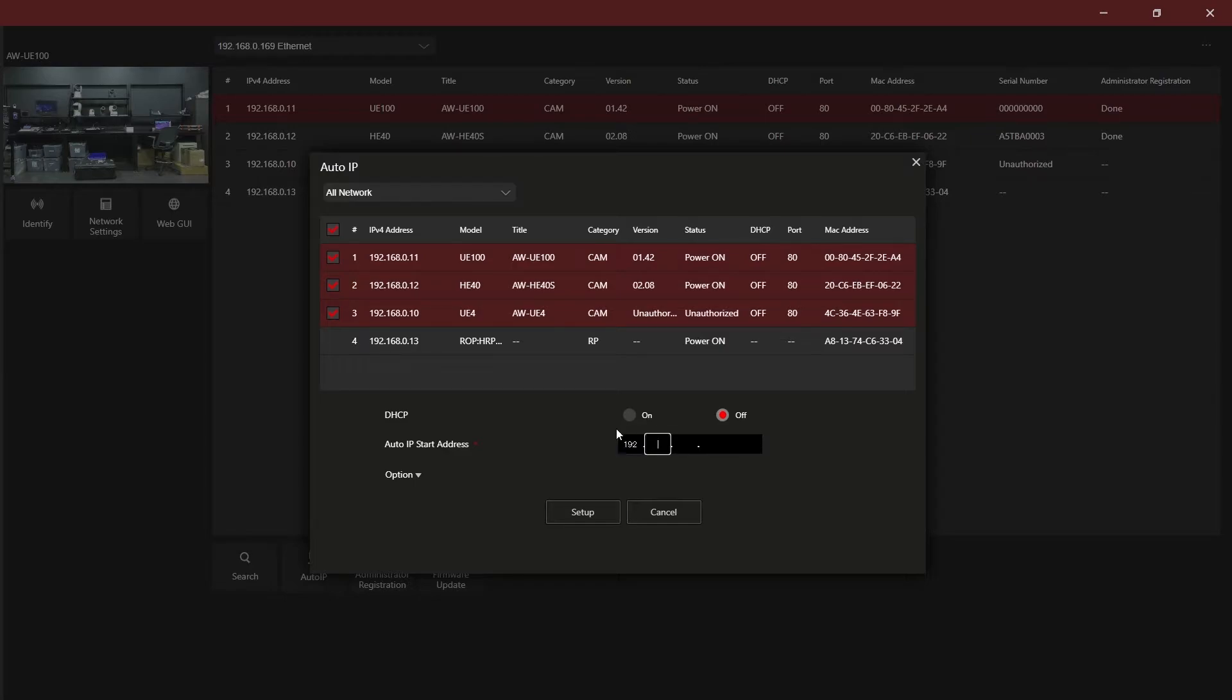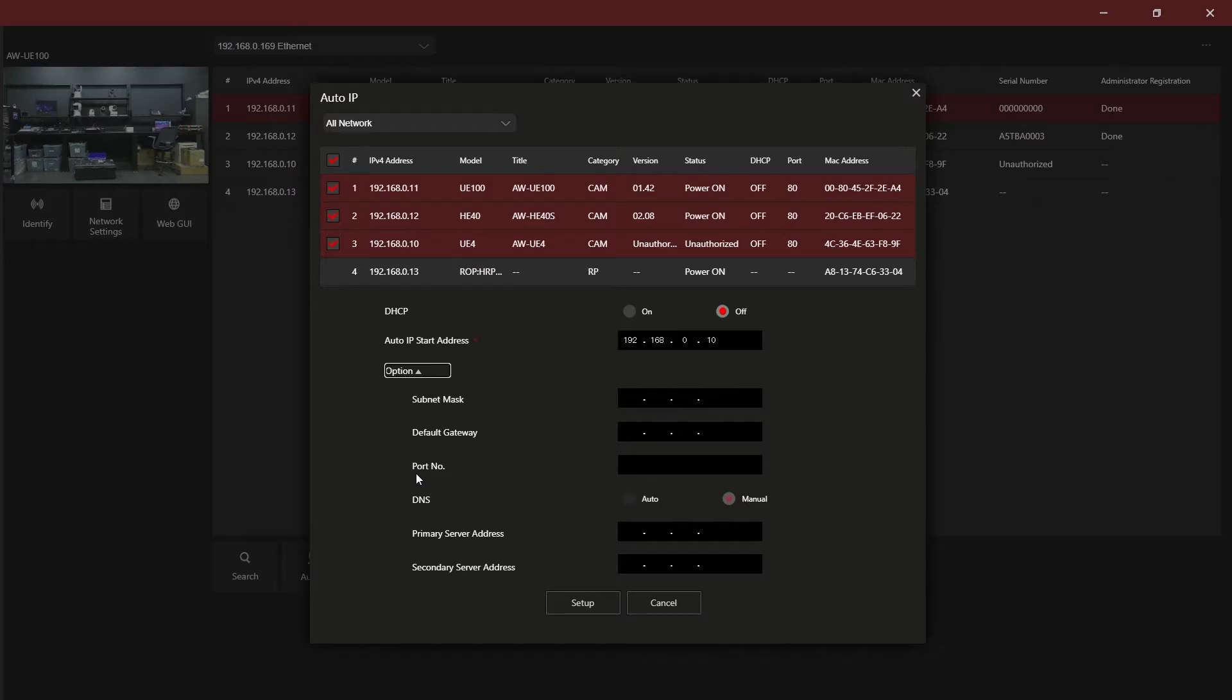To perform an Auto IP setting, select Auto IP to open the dialog box. Then select the devices from the list that you wish to assign an IP address to automatically and select whether you want them to be DHCP or static.